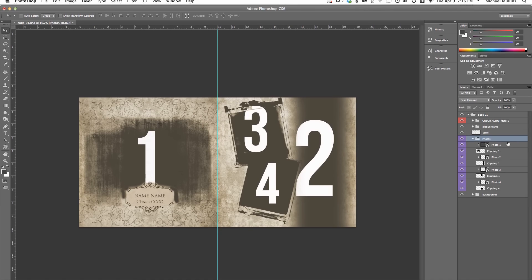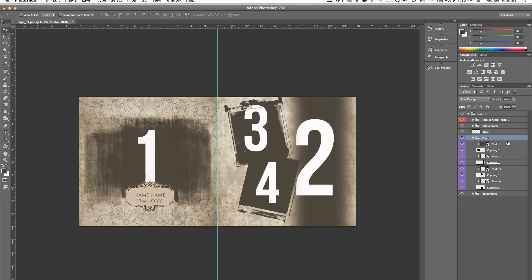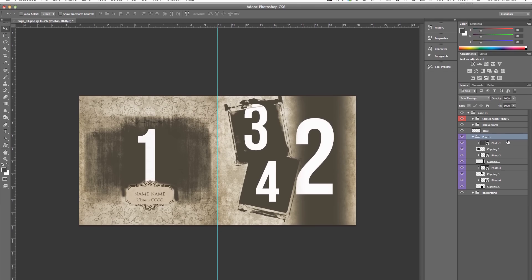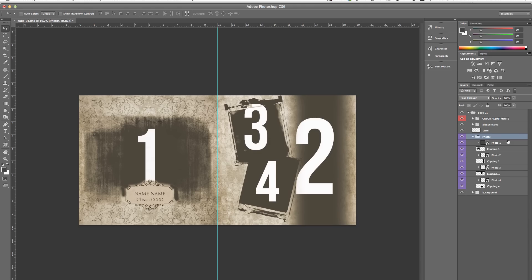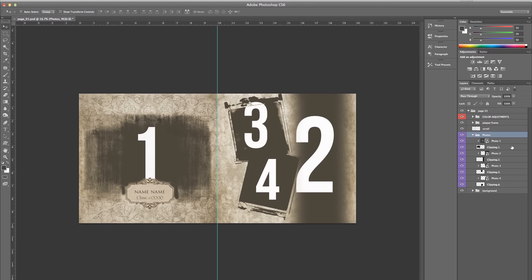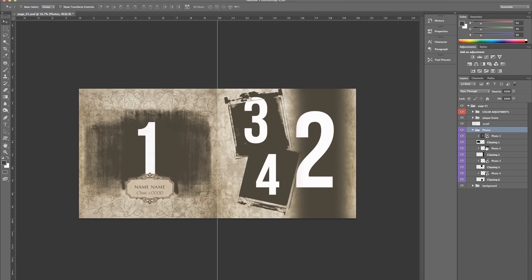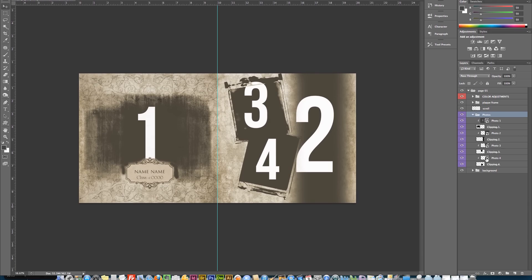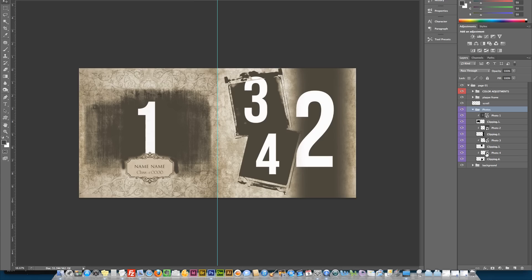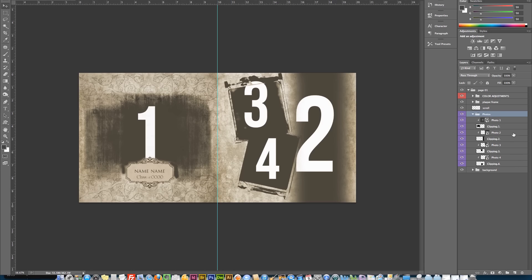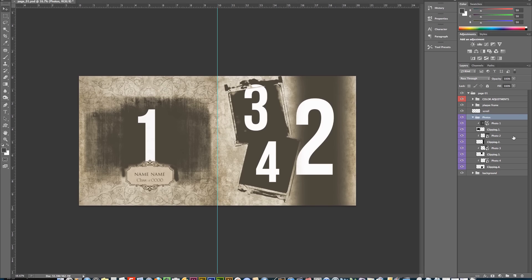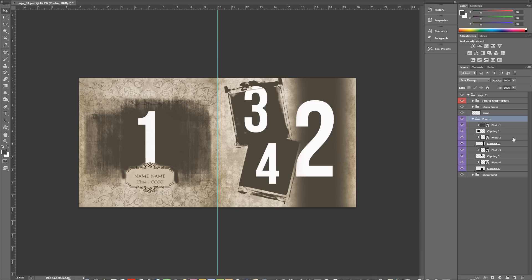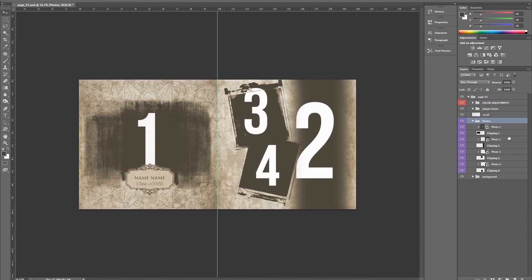Adding your photos in is a very simple process. Each photo layer is actually set up as a smart object, making it really fast for you to drop your photo in, just by double-clicking the layer that you want. We will demonstrate by inserting a photo in Photo 1 layer.